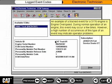An example of a tracked event for a 3176 engine is engine overspeed. During normal operation of an engine, this event may occur a few times. However, a high number of occurrences of this type of event may indicate operator problems.